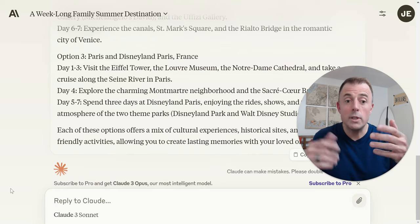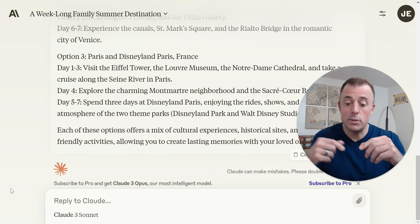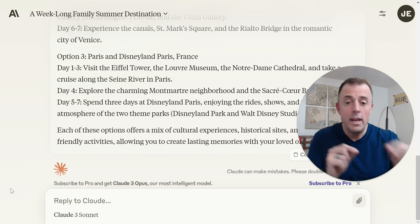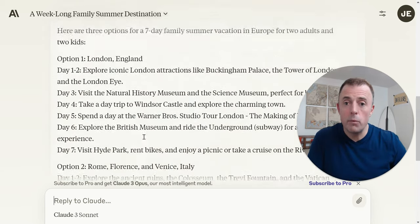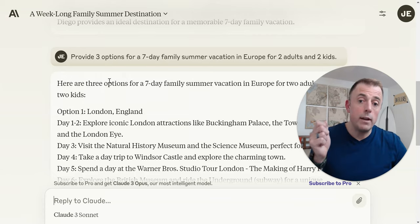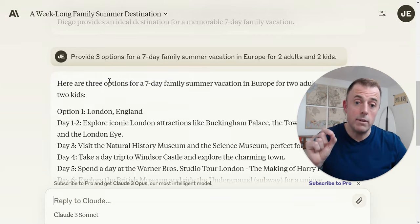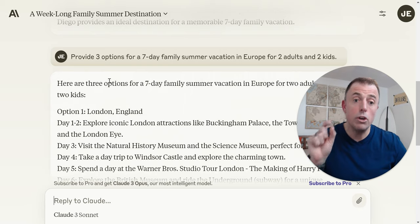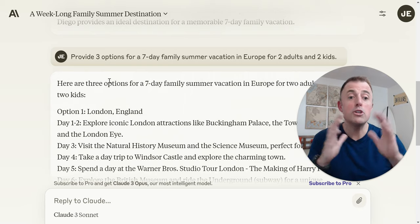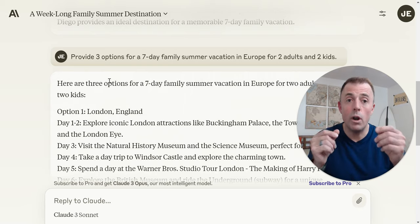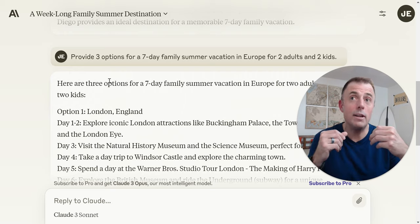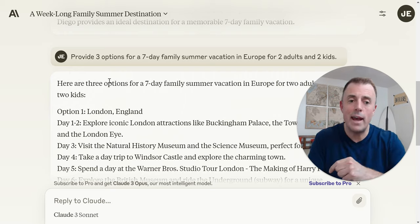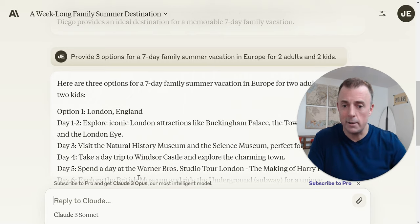So we're gradually adding specific details to increase the value of our prompt. We are avoiding fluff. Every word we used — 'provide three options for a seven day family summer vacation in Europe for two adults and two kids' — there's no ambiguous or useless word; every word matters. Don't add fluff. That's the takeaway.